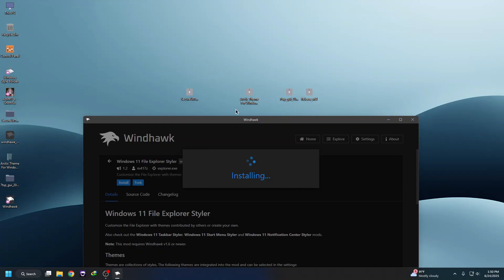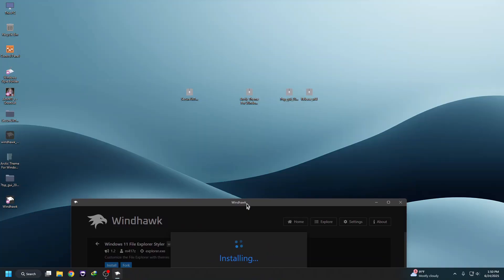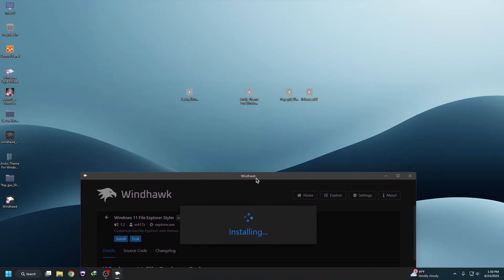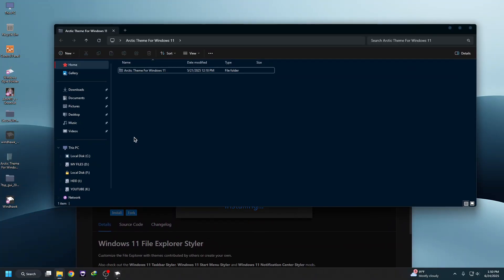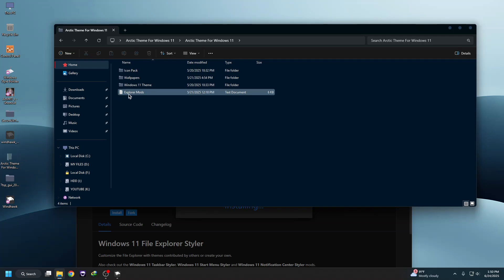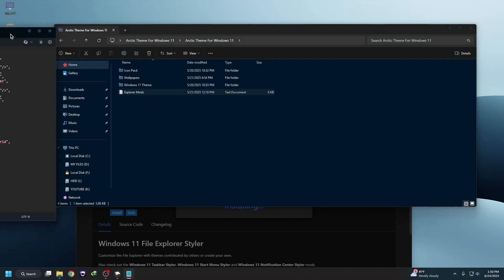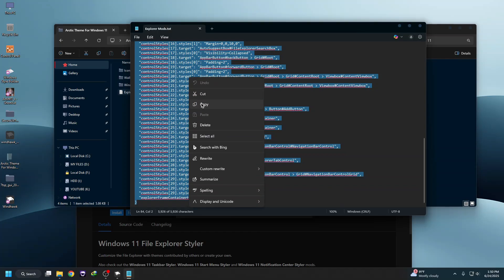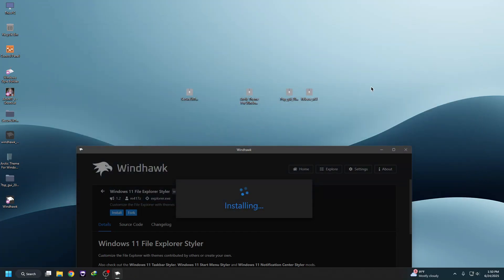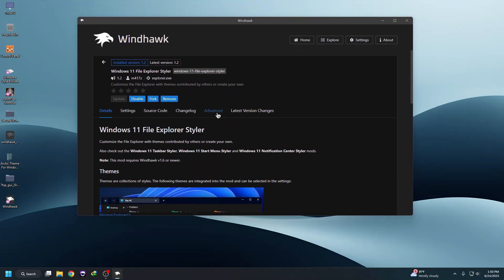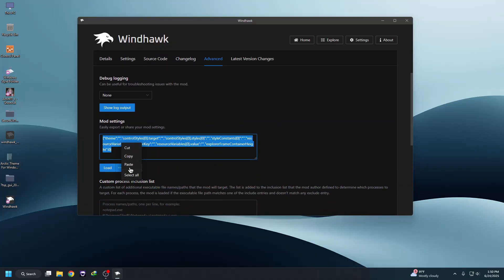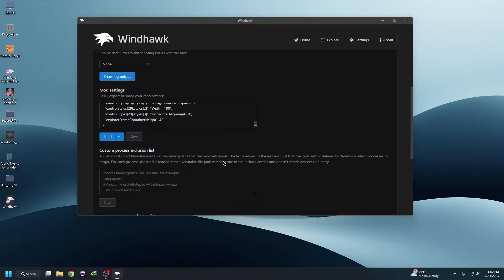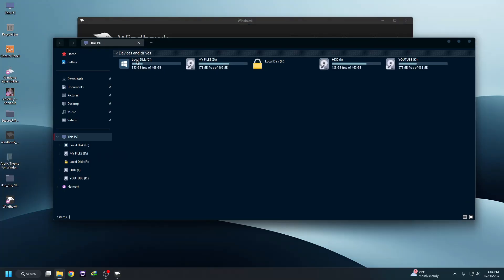While it's installing, copy the explorer mods code. Go to the Arctic theme folder — you'll see the explorer mods file. Copy the code, then go to the Advanced tab inside the mod, paste the code there, and click Save. You'll see the Windows 11 minimal Explorer has been applied.